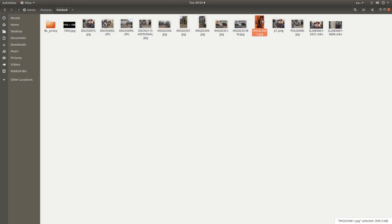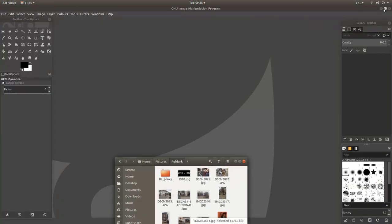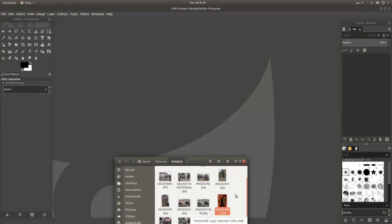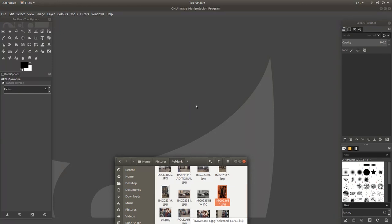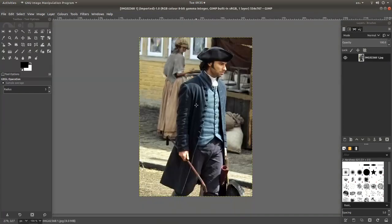Actually open up a file browser, select the image that I am going to use, reduce the file browser in size, and then just drag the image into GIMP.